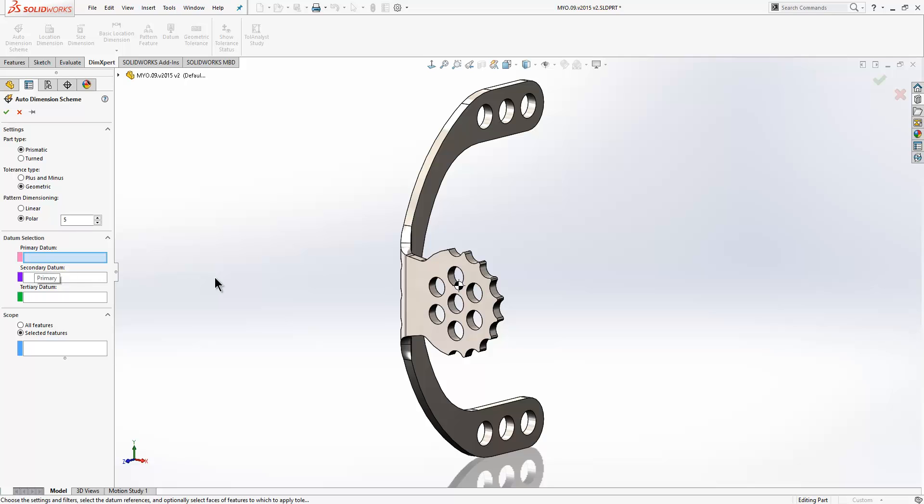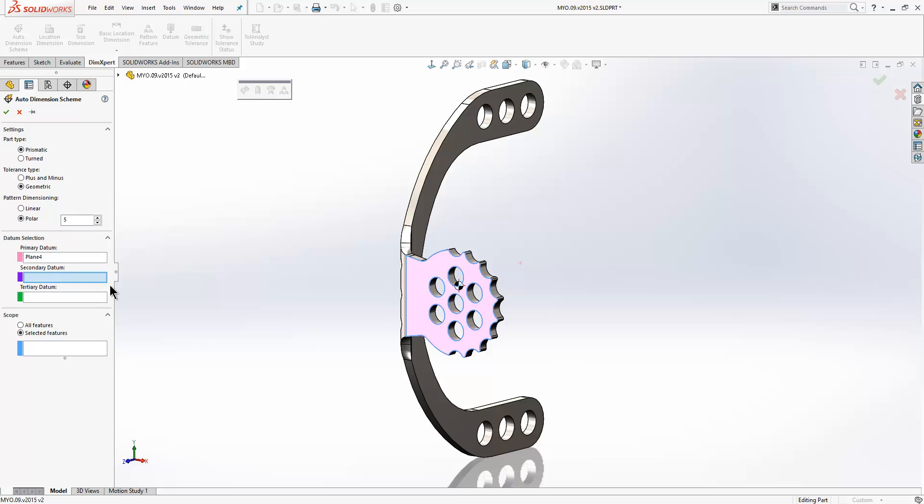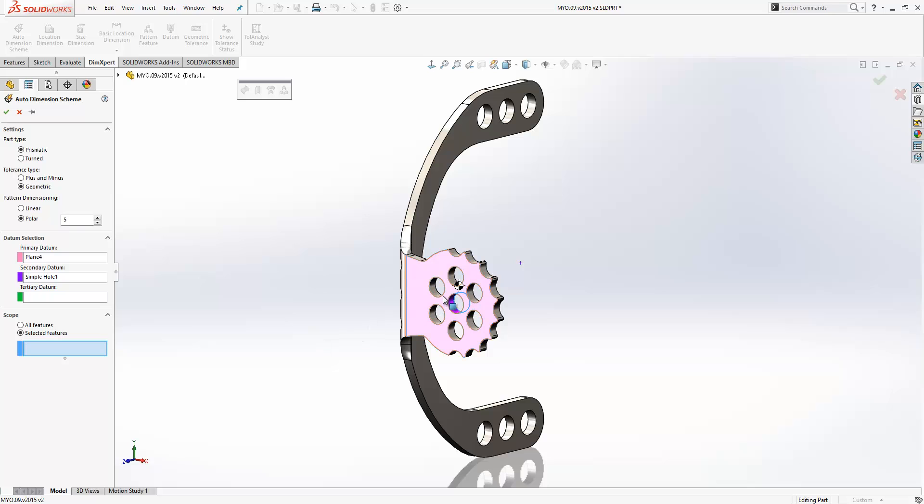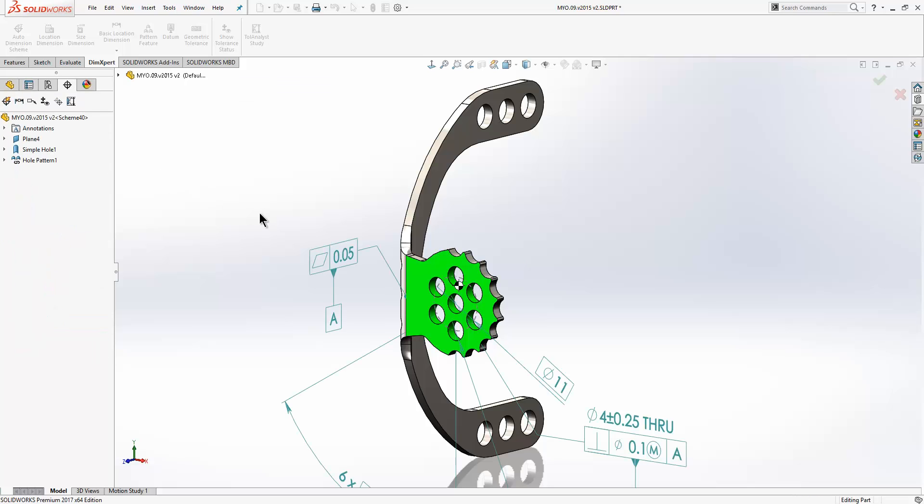We then need to select our datum. So I'm going to select the front face here as my primary datum and then the central hole here as my secondary datum. We can then choose to dimension all of our features from these datums or alternatively we can just choose selected features. We'll go ahead and choose selected features and I'll just grab hold of one of these holes here. It will recognize all of those holes as part of a pattern and as we hit OK it will dimension those as per our settings.